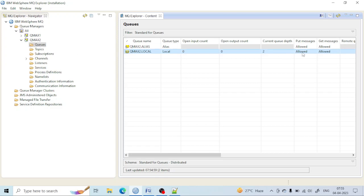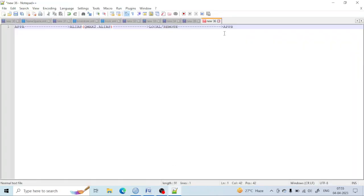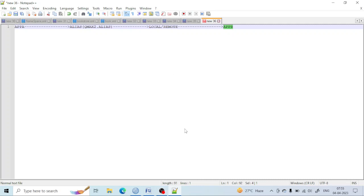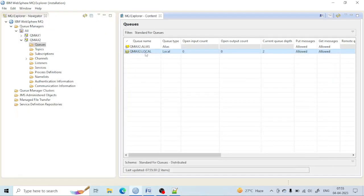There is also another advantage of the alias queue. Let's say Application B is down and is not taking messages. What will happen is that messages will be piled up in the local queue. Application A is putting messages to the alias queue, the alias queue points to the local queue, and the local queue points to Application B. But Application B is down, so messages will be piled or stored in the local queue.